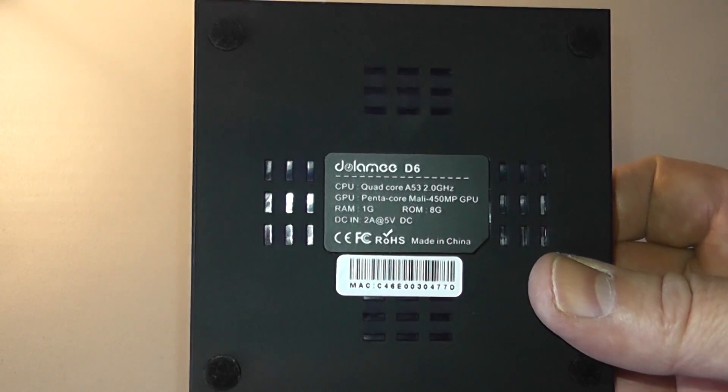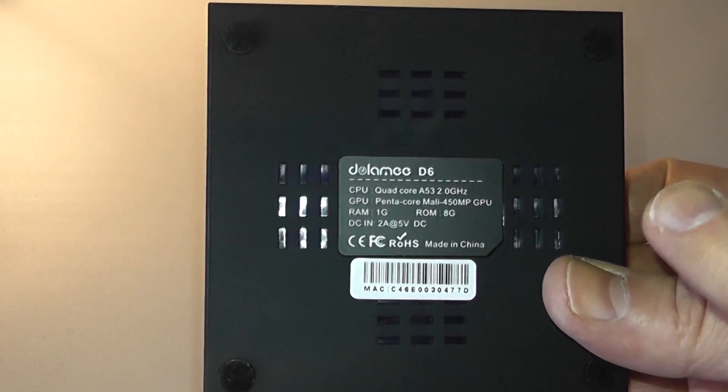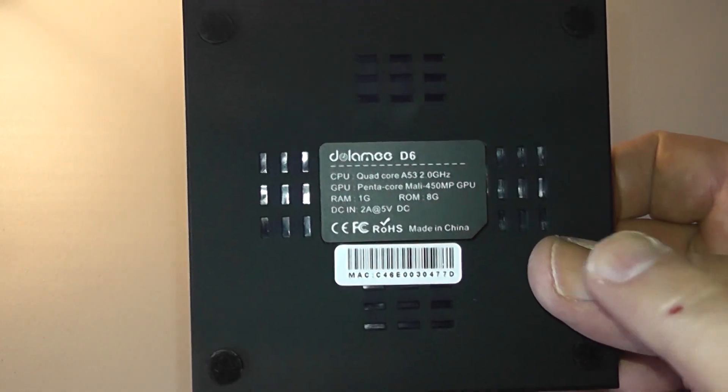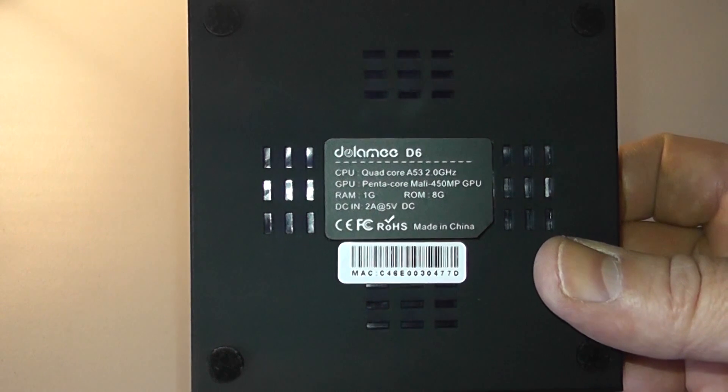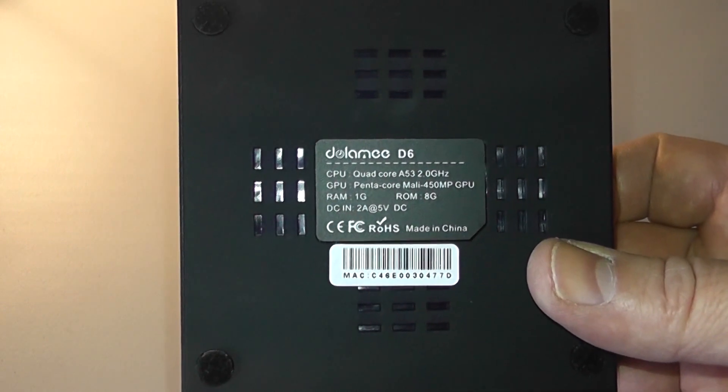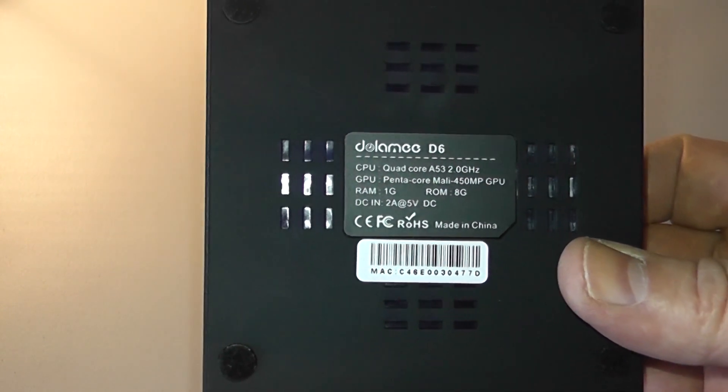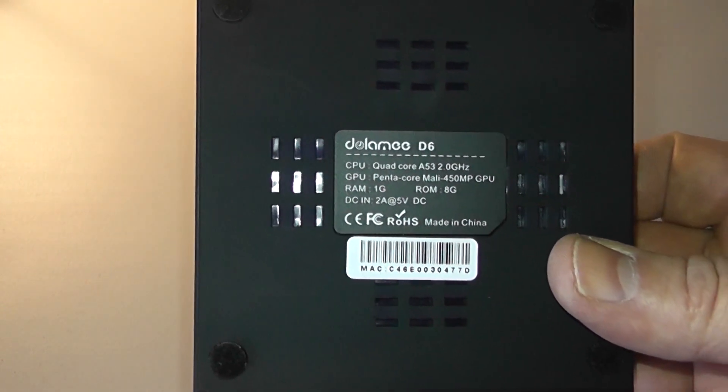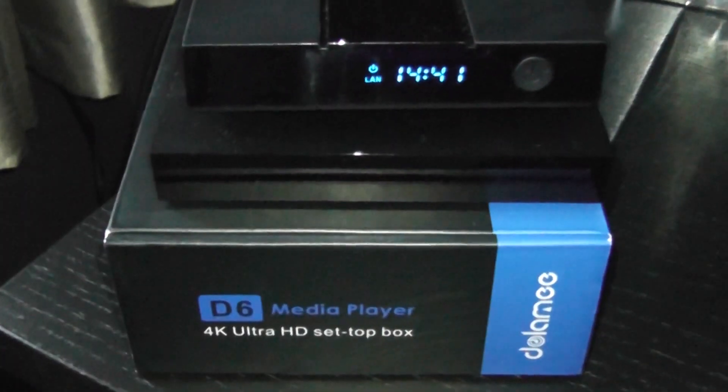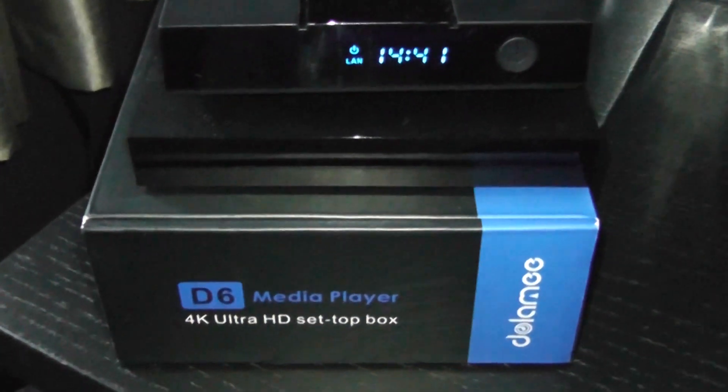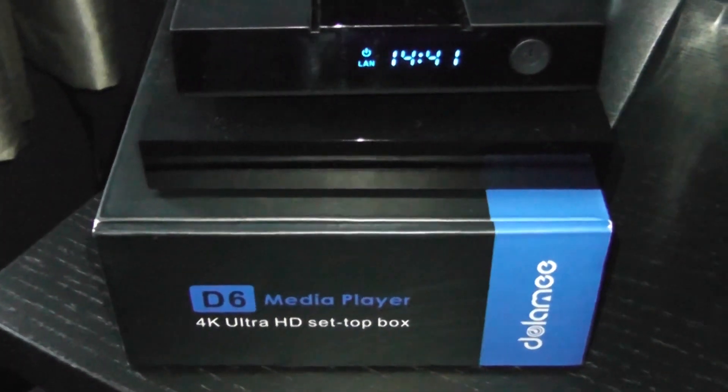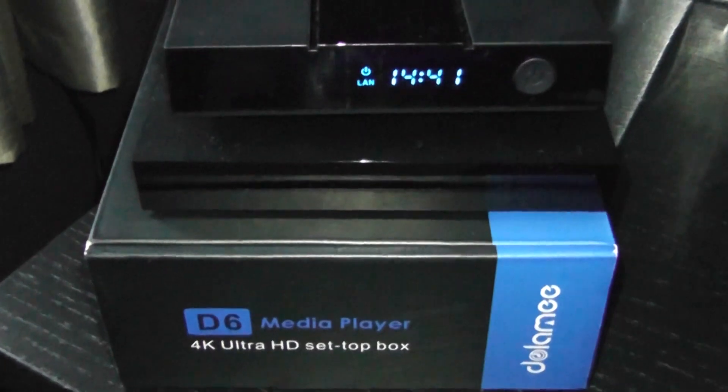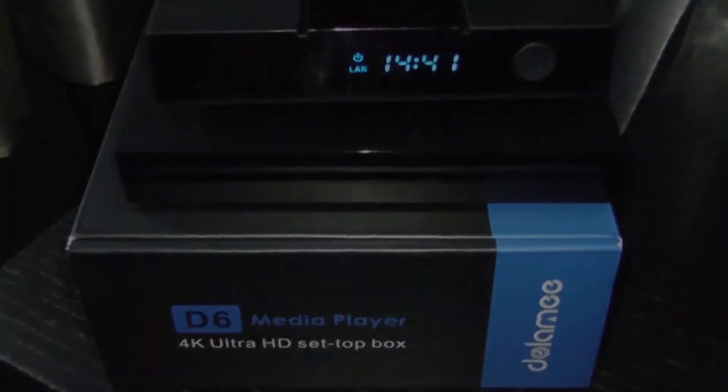I would advise you to go up to the two gig version. This version is pretty entry-level and it did struggle with some features but you'll see that a little bit later on in the video. And I'll quickly just show you the LCD display on the front of the device, quite a nice little touch. So let's have a look at the boot up process.